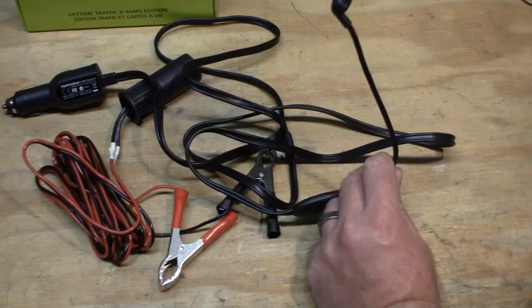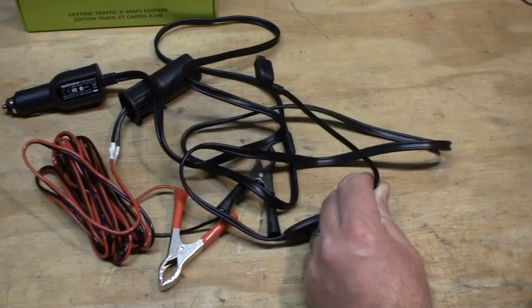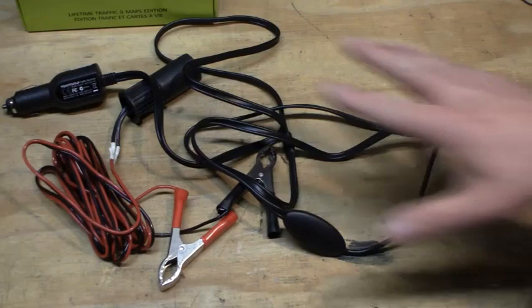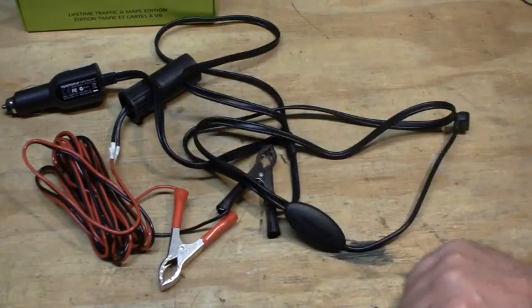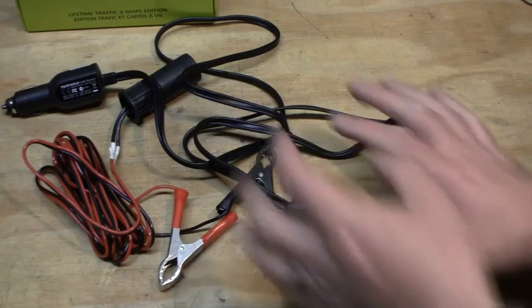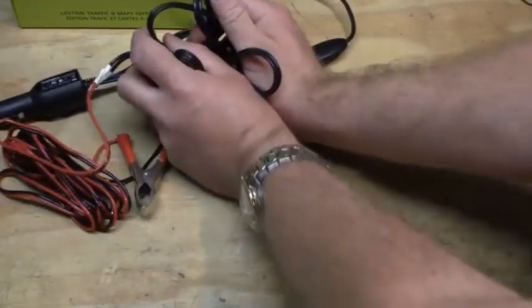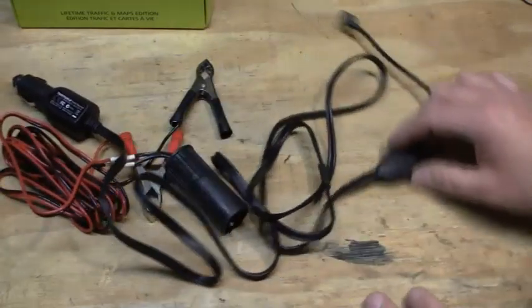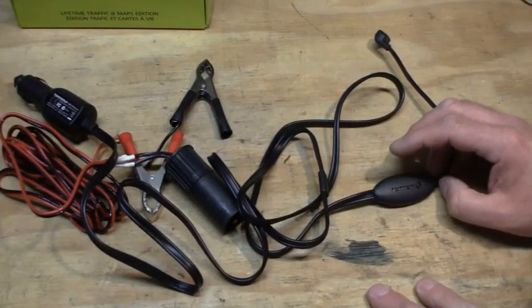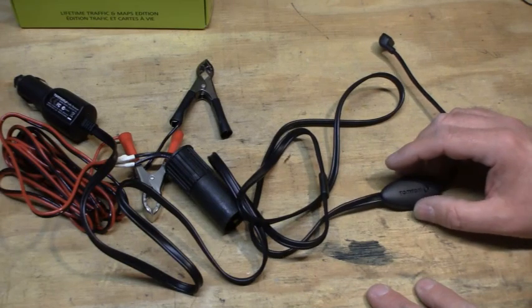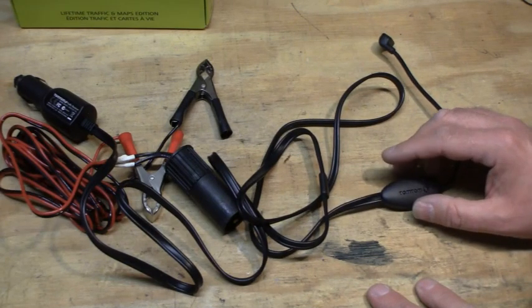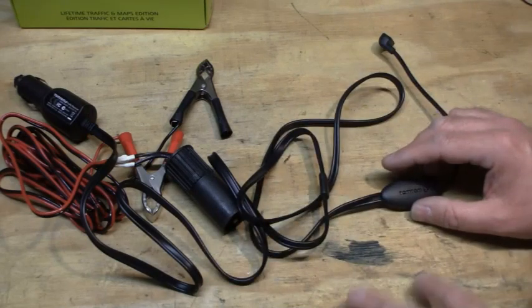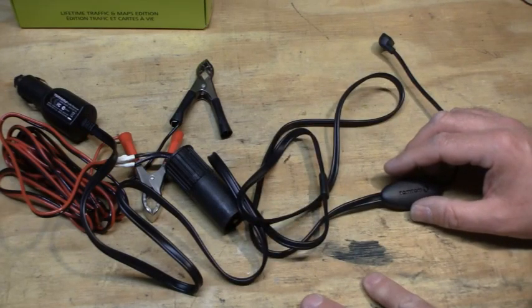Now this might work, but it most likely will not work because not only is this a power source, but it's also your antenna for receiving the traffic signals. Wadding up your antenna and cramming it into the dashboard is not likely to give you a good signal. So a more elegant solution will be separating the antenna from the power wiring, and I'm going to show you how you can do that.